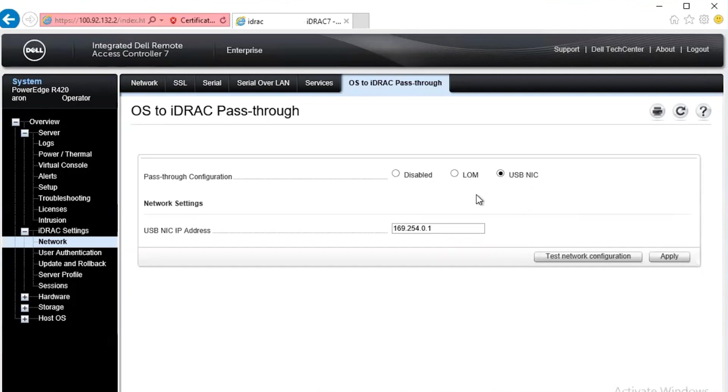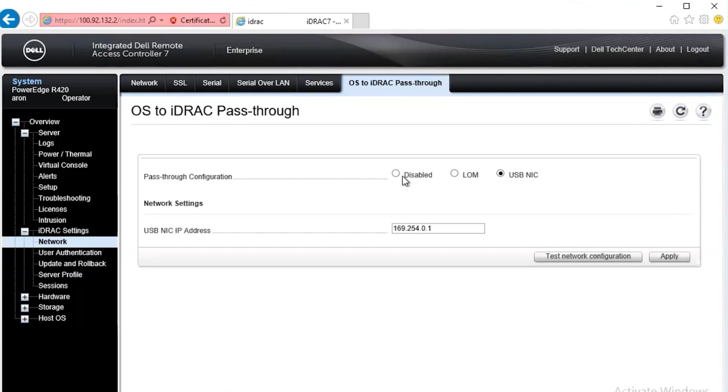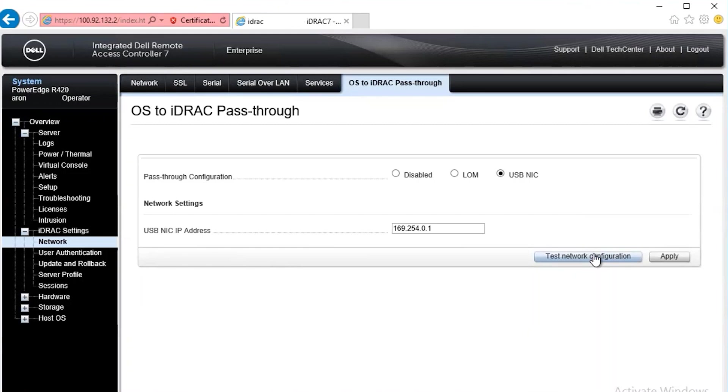However, as you can see, you have the option of LAM and disabled. Disabled generally is going to disconnect the iDRAC pass-through. LAM stands for LAN on motherboard. And from here, we see that the virtual USB NIC address is the automatically assigned IP address. And we can check the network configuration to find out if the service module and the host OS are communicating.